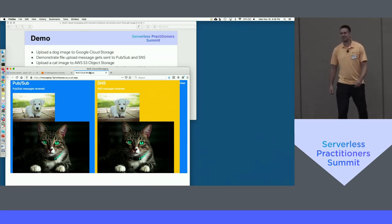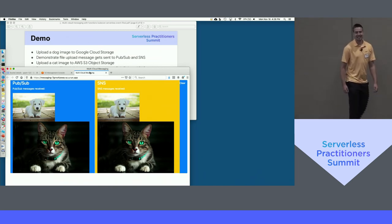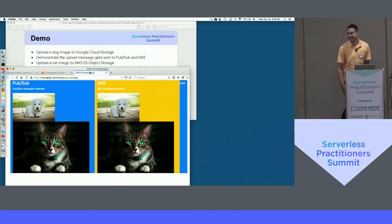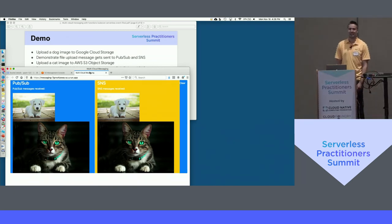Any questions before I go into code? I know it's the last session. I think it was quick — I think I did well on timing.